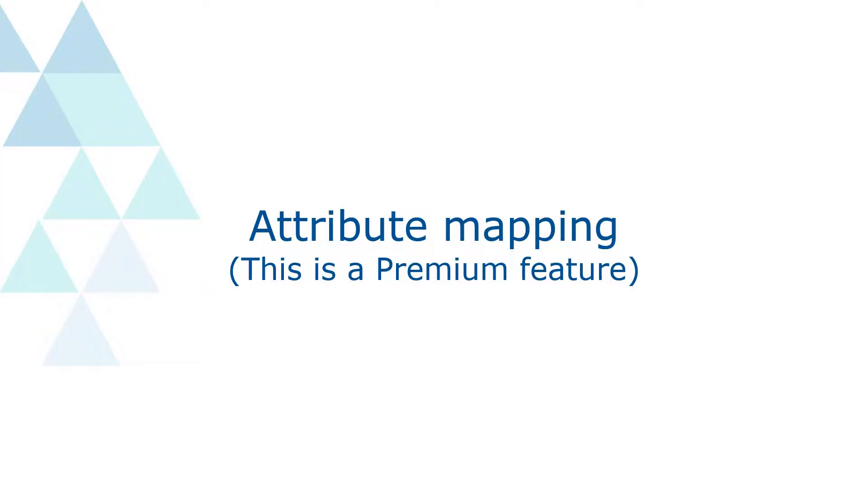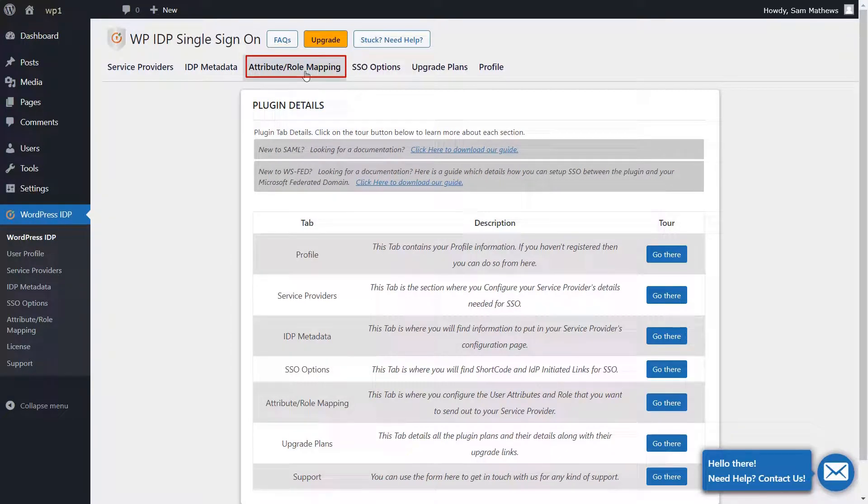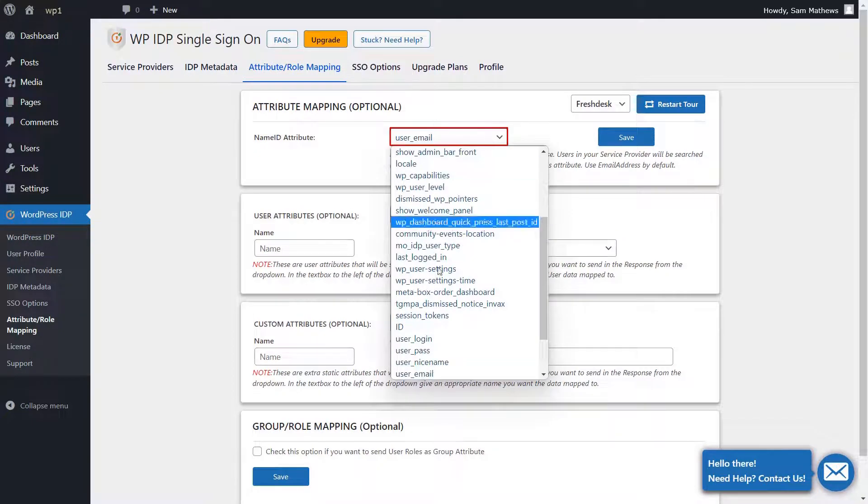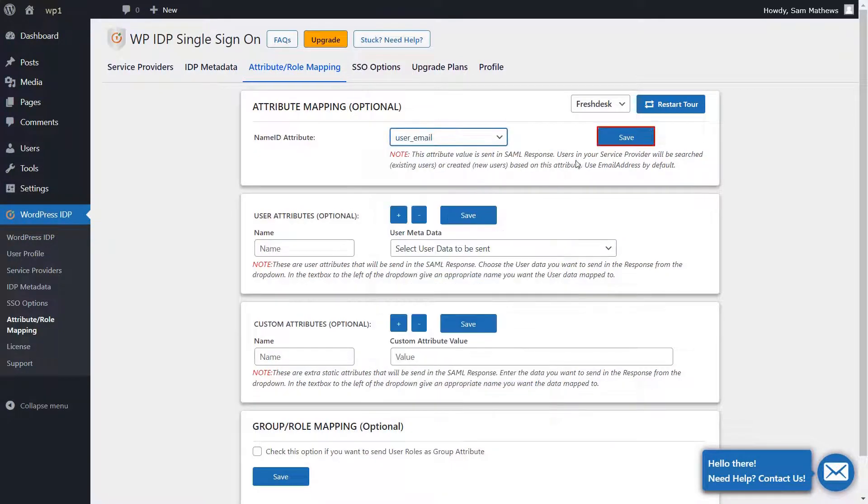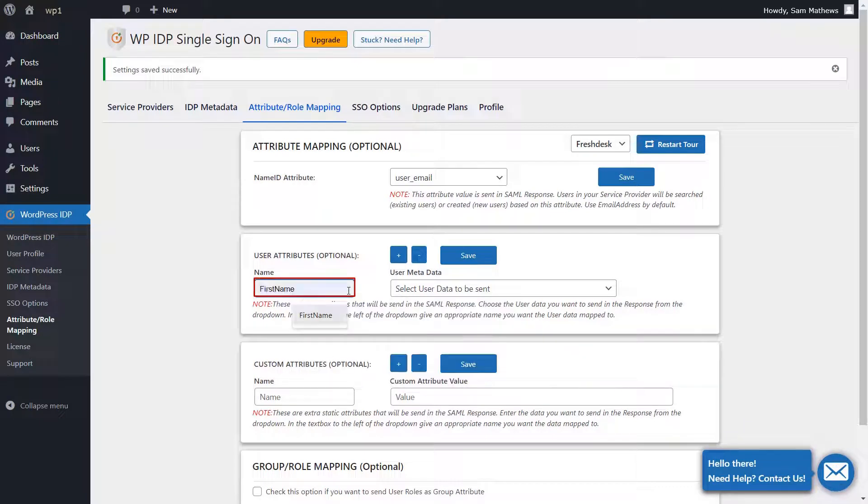Now let's configure the Attribute mapping. Navigate to the Attribute Role Mapping tab in the WordPress IDP plugin. Select the appropriate name ID attribute and click on Save. In the User Attributes section, under the Name column, type as First Name. Then under the User Metadata column click on the drop-down list and select the corresponding attribute.